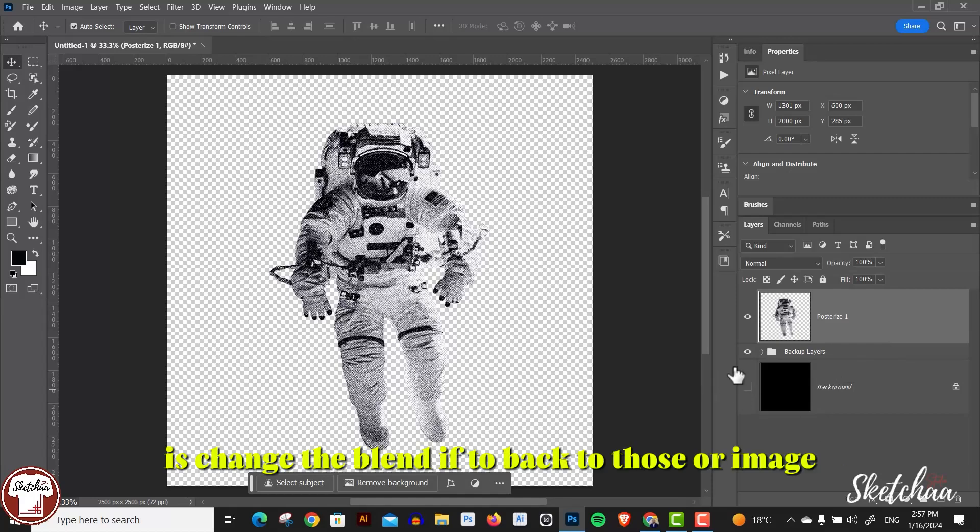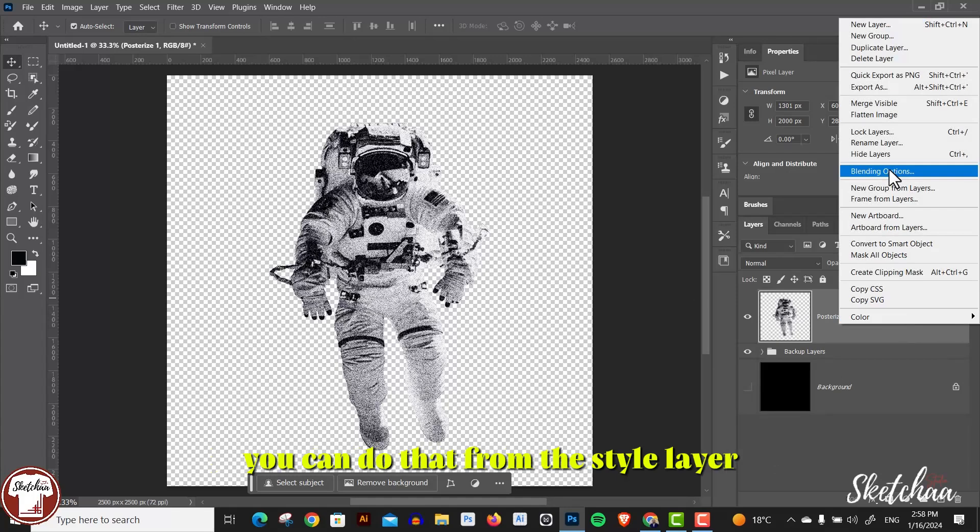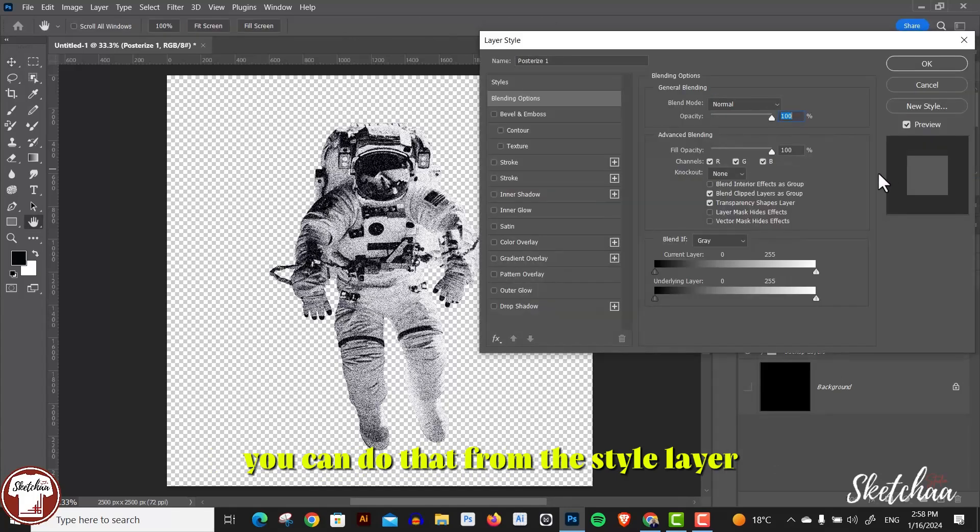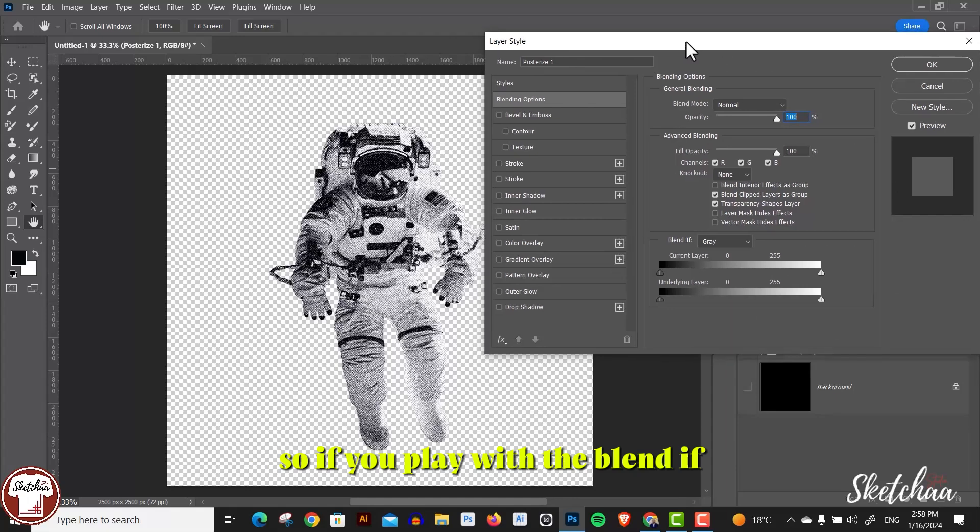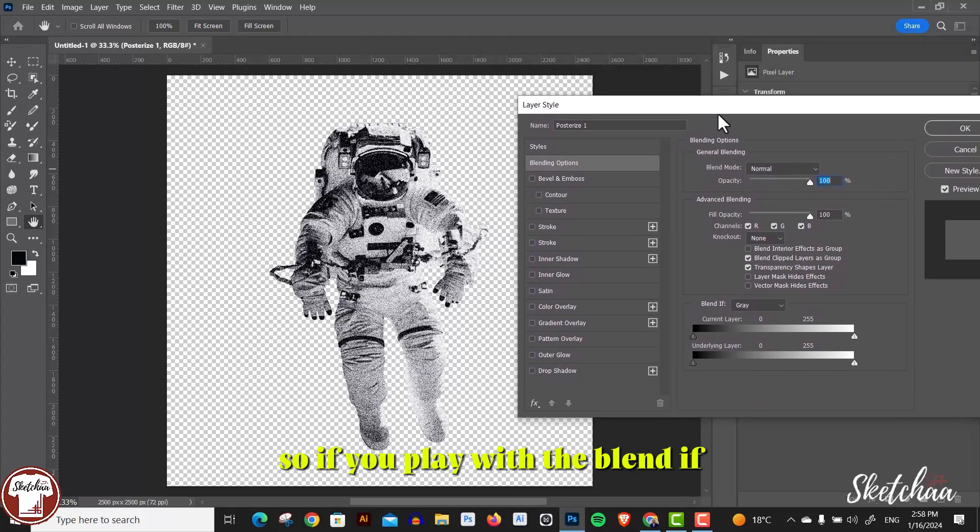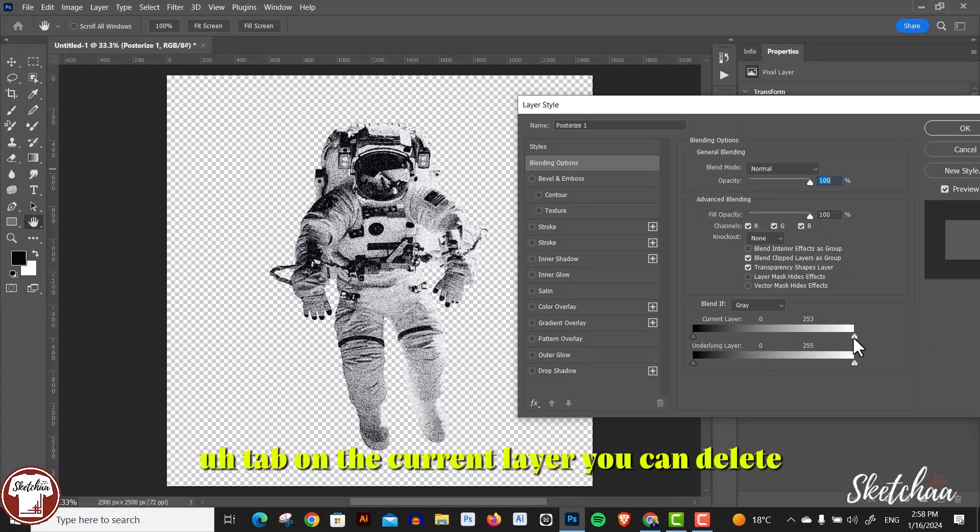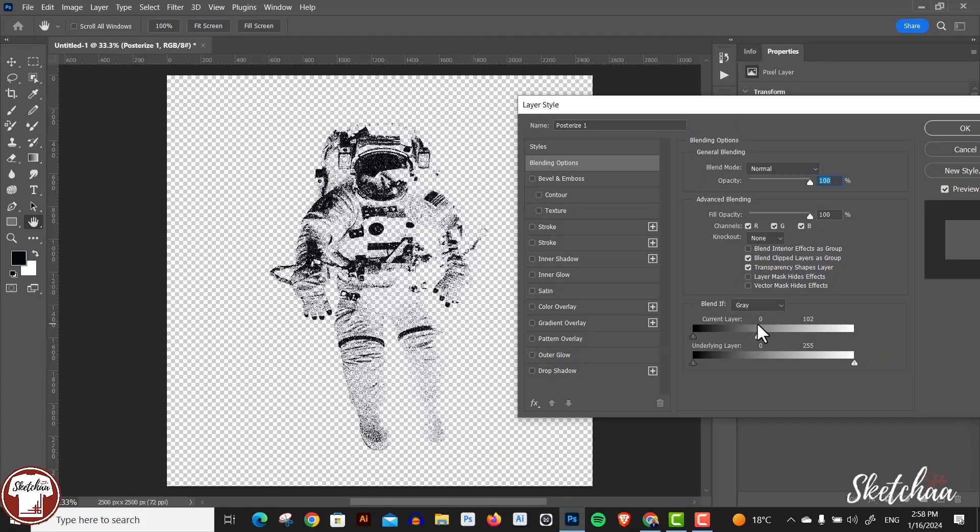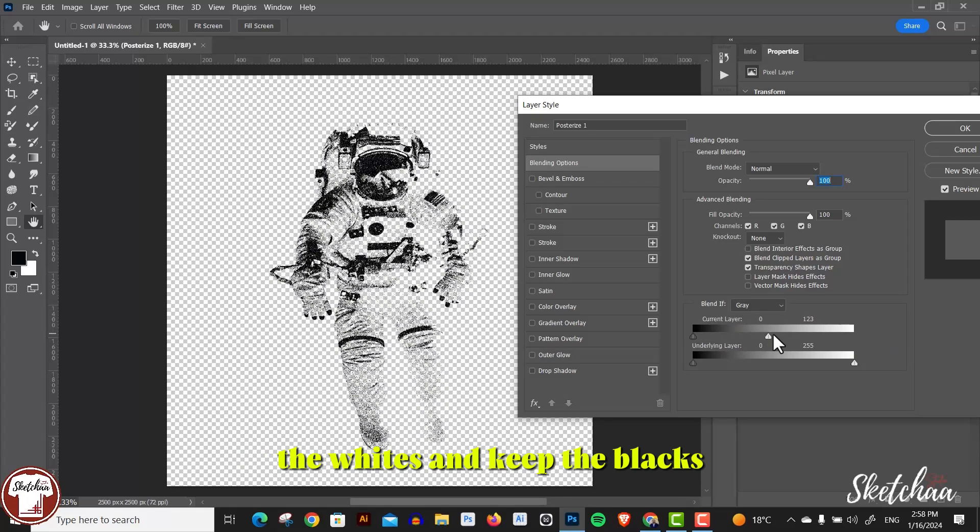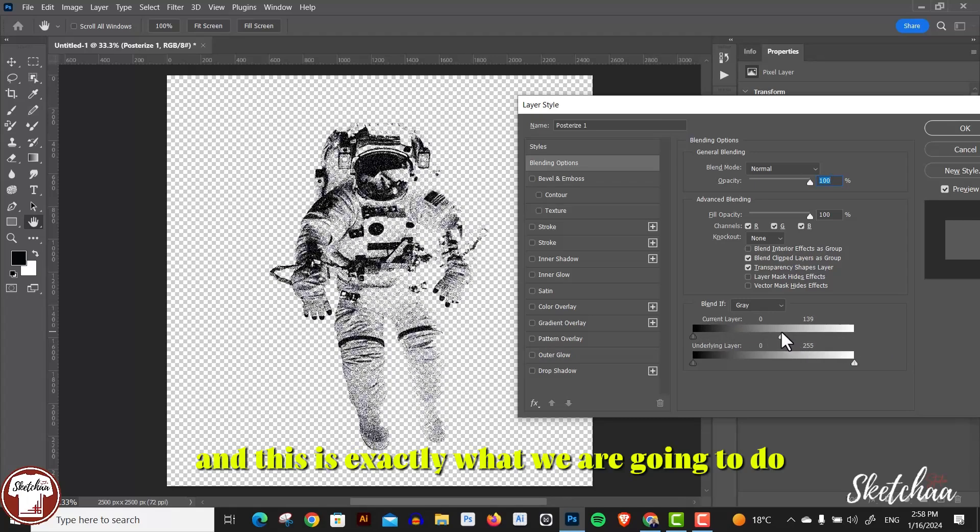The whole concept is to use the blend if to vectorize our image. You can do that from the layer style. If you play with the blend if tab on the current layer, you can delete the whites and keep the blacks. This is exactly what we're going to do.